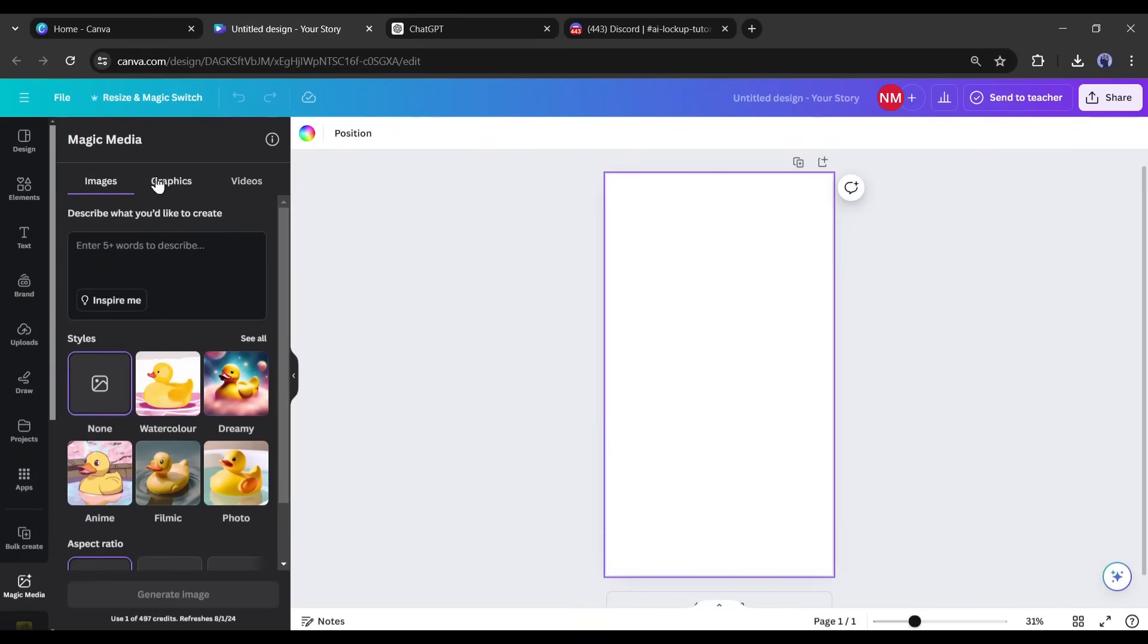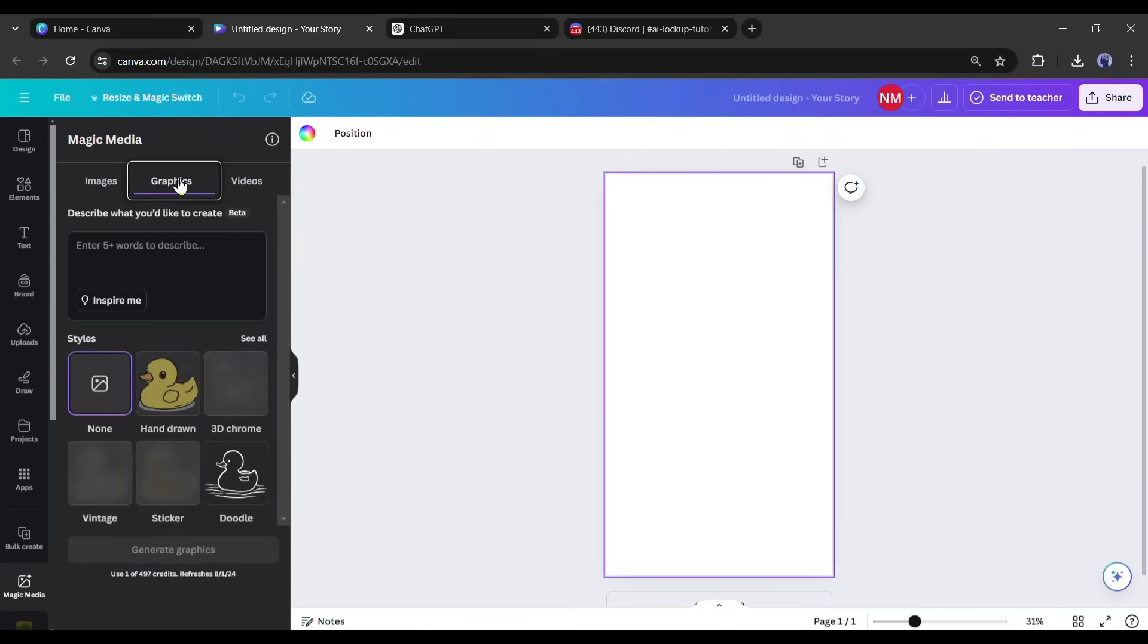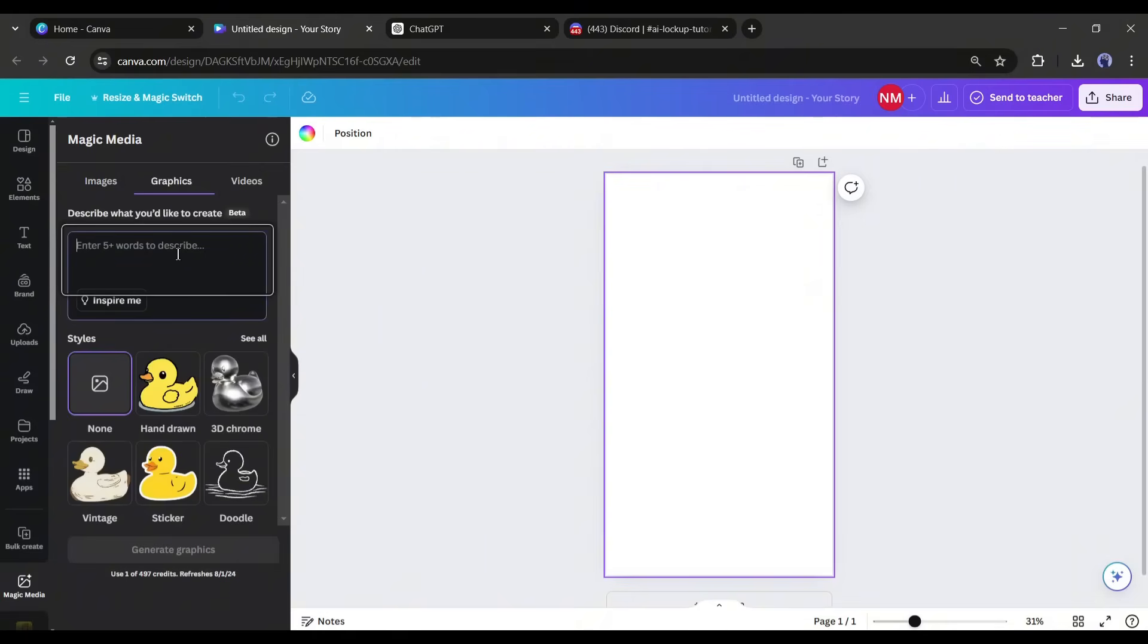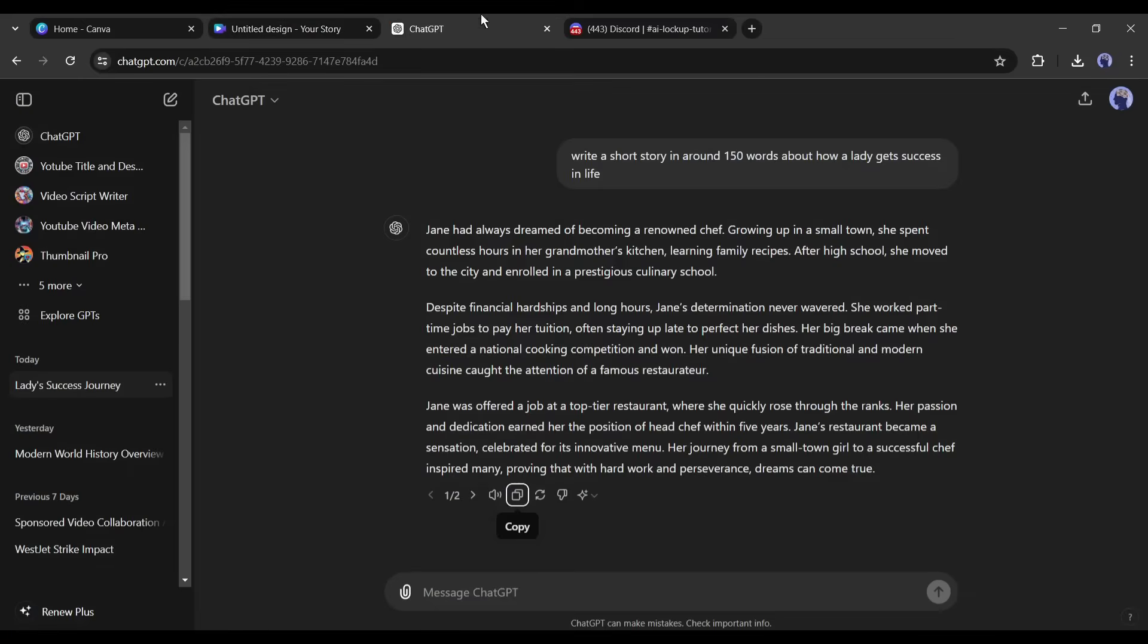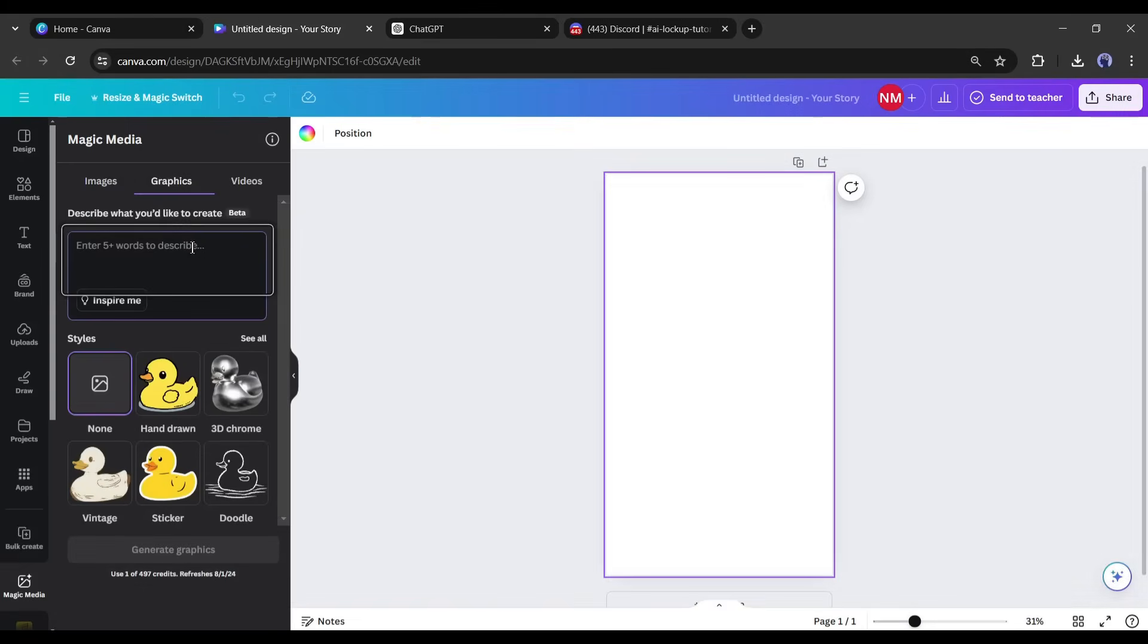We have to generate graphics. So, I am selecting Graphics. Now we have to enter the prompt in this box. According to the story, our first scene needs to generate a story about a lady called Jane who wants to be a chef. So, we have to create an image of a lady.